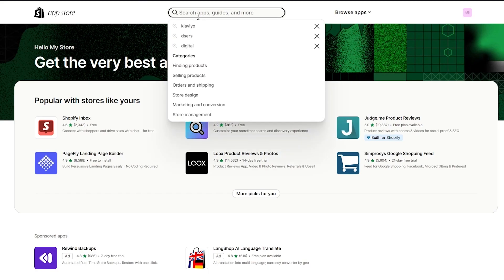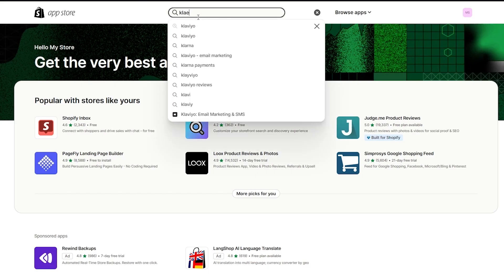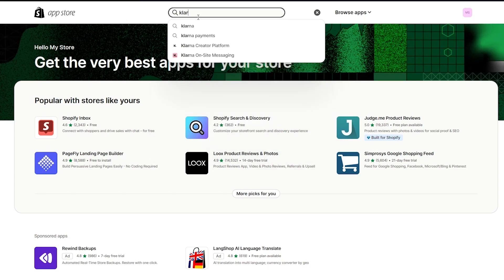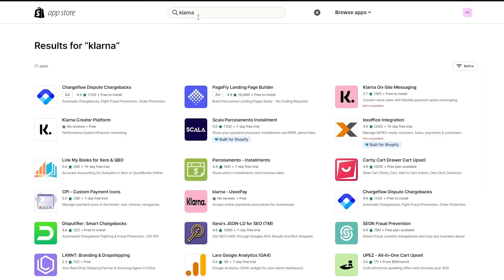Now once you come over to your Shopify app store here, you're just going to simply search up Klarna. So you can write Klarna, and once you write Klarna, it's going to give you all these Klarna applications. Once you search Klarna you'll get these different things. So Klarna on-site messaging, there's a Klarna creator platform and all, so these are the different ways that you can add Klarna.